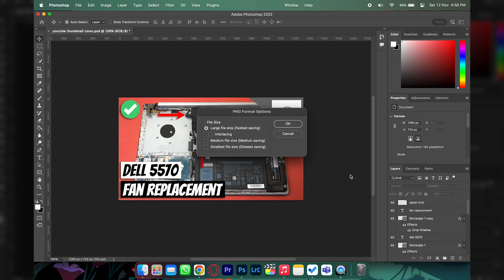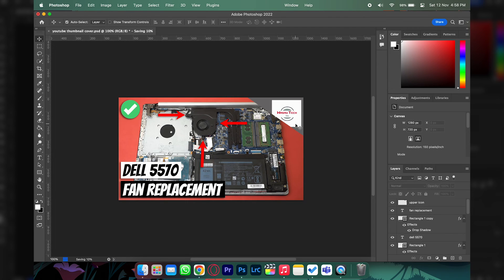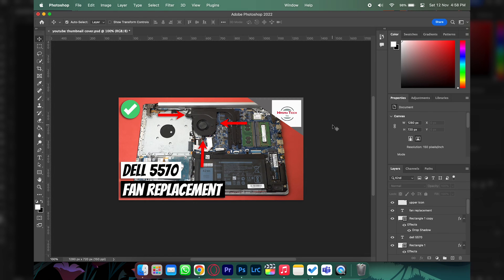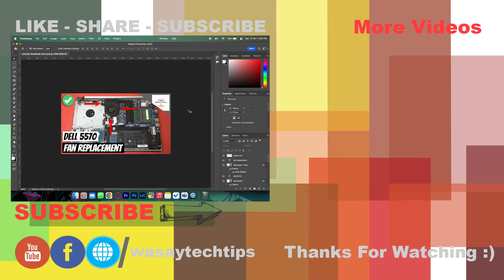So yeah guys, in this way you can solve the problem that you are unable to see or save your picture as a PNG or JPEG on Photoshop. If you guys like this quick video, like, share, subscribe. If you have any other questions, write them down.